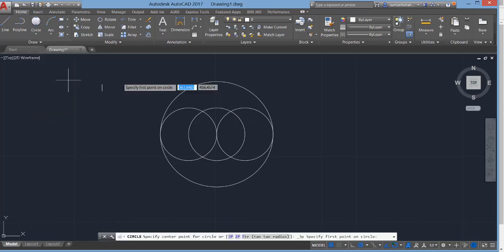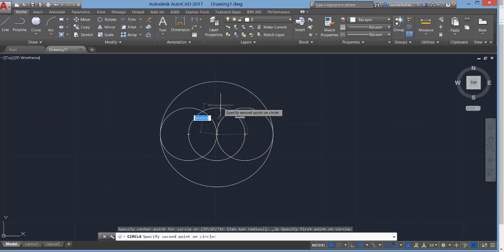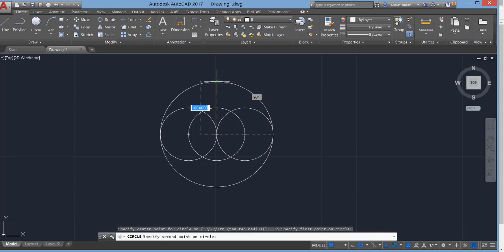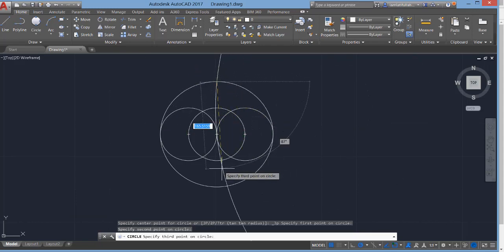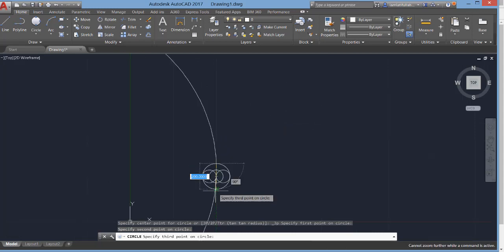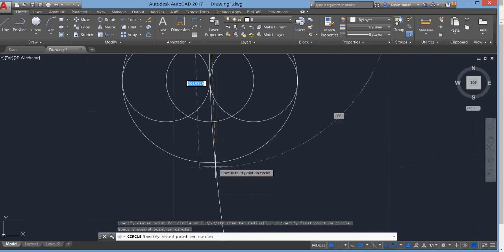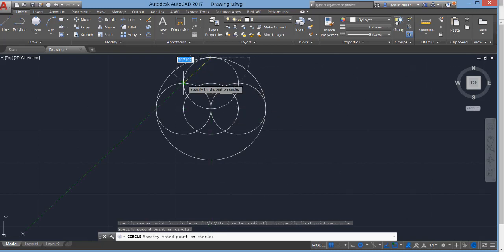Now you can see there is a Three Point circle option. Specify the first point, the second point, and the third point. Whichever points you select, it will automatically draw a circle that passes through all three of those points.